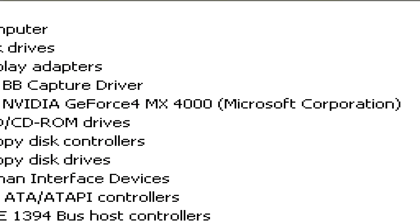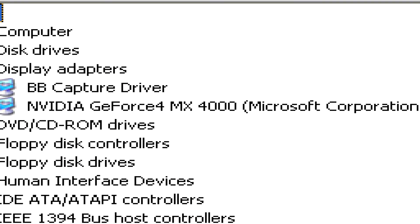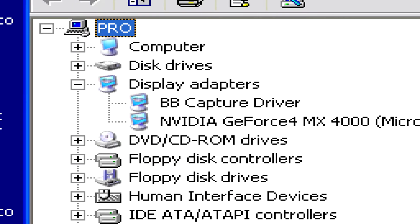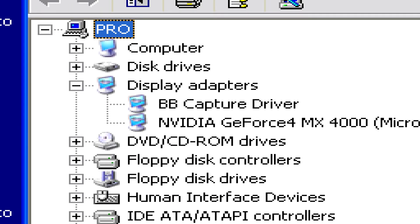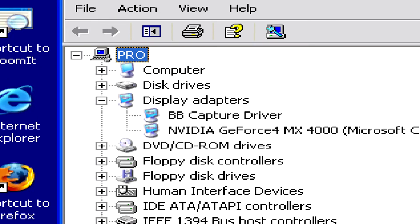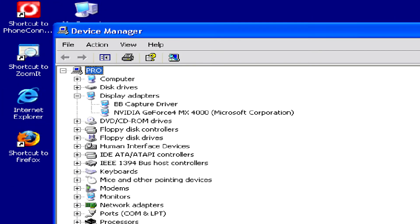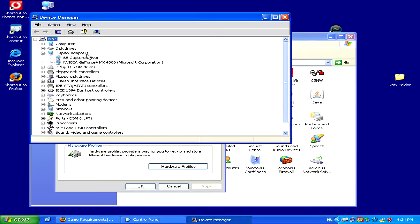Here, an NVIDIA GeForce 4 MX4000. Now that we've figured out what our graphics card is, how much RAM or virtual memory we have, and what our processor is, the last thing we need to check is how much free hard drive space we have.